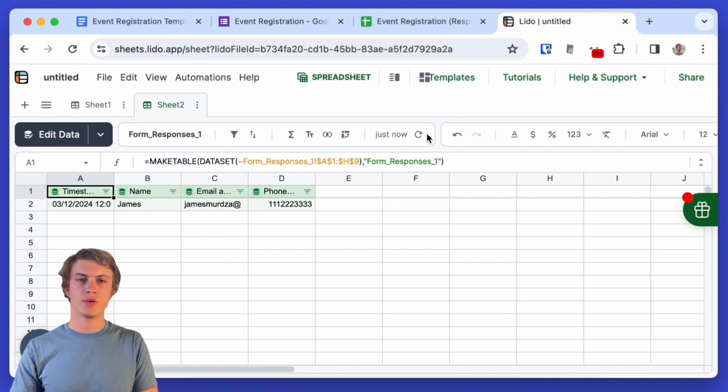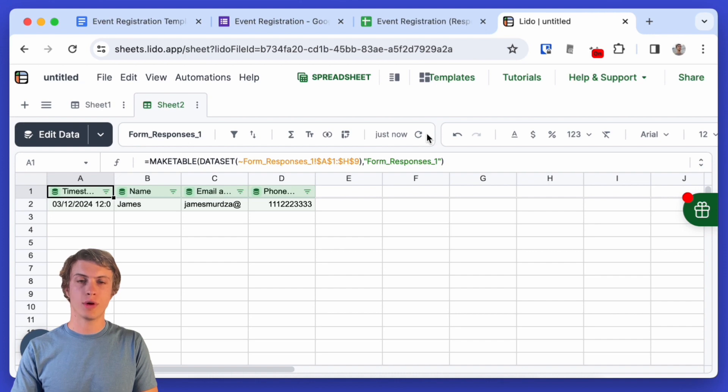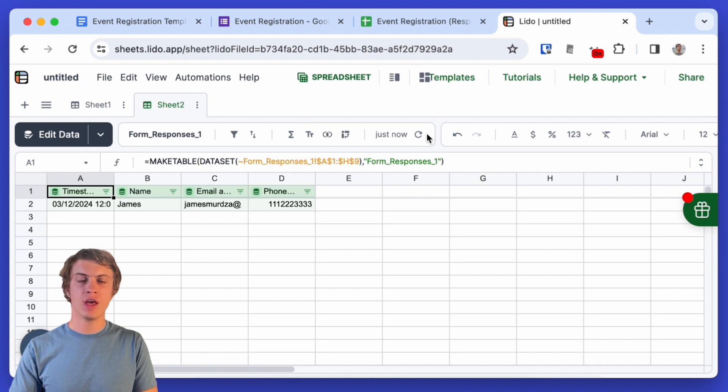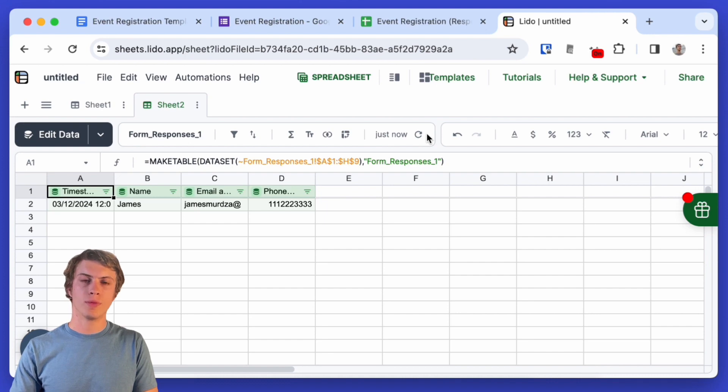So what I'm going to do now is I'm going to add the registration number column because that's not part of the form and then I'm going to create some actions which are going to automatically create a PDF confirmation and then I'm going to send that PDF confirmation to the user that filled out the form.